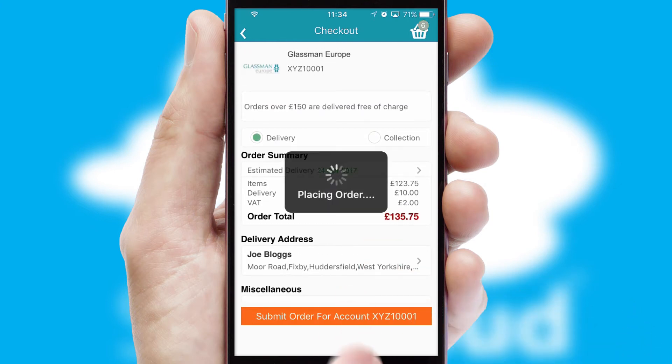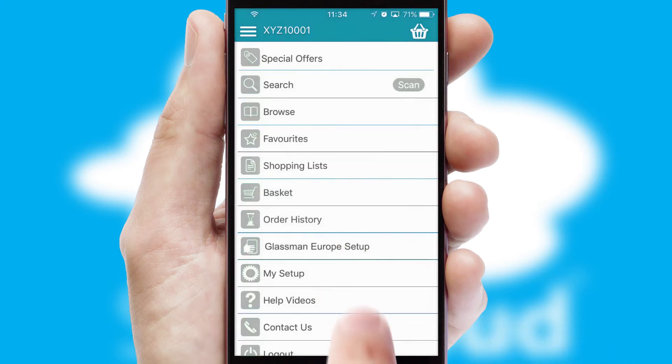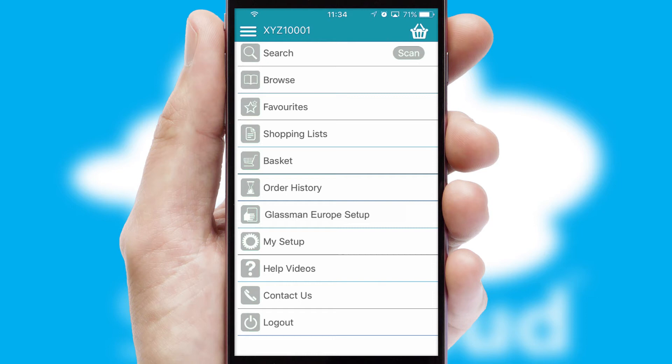Finally, after submitting the order, you and your customer will receive a PDF confirmation and the order is imported into your ERP system.